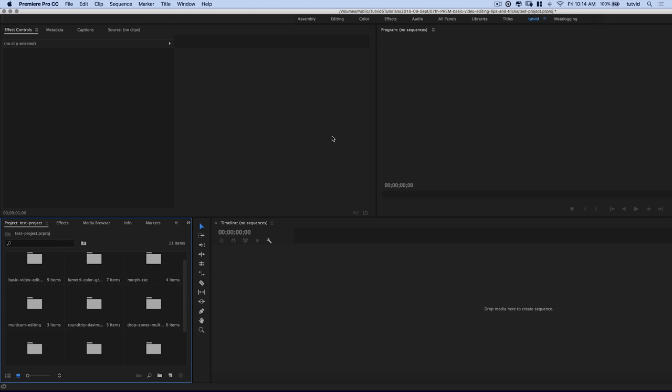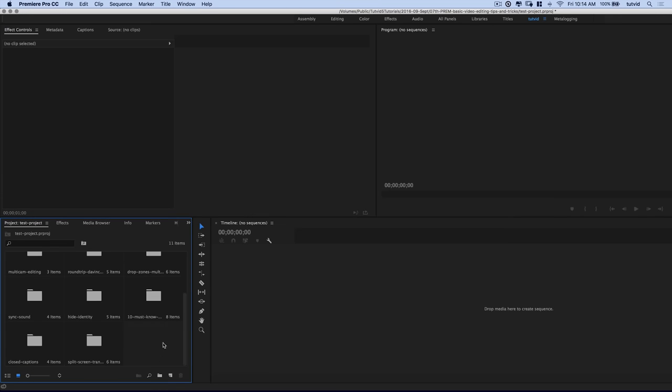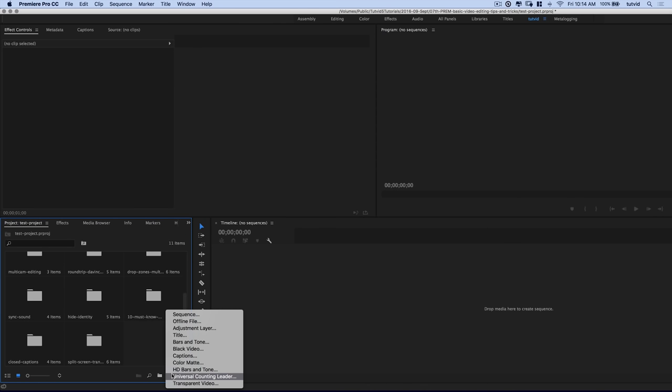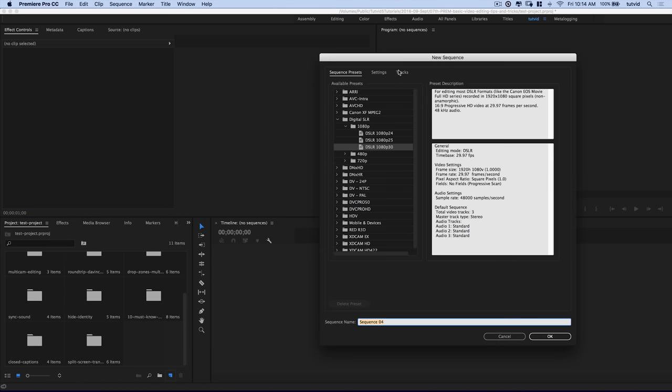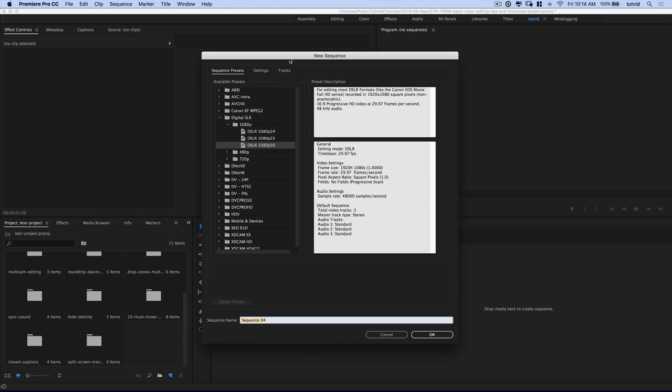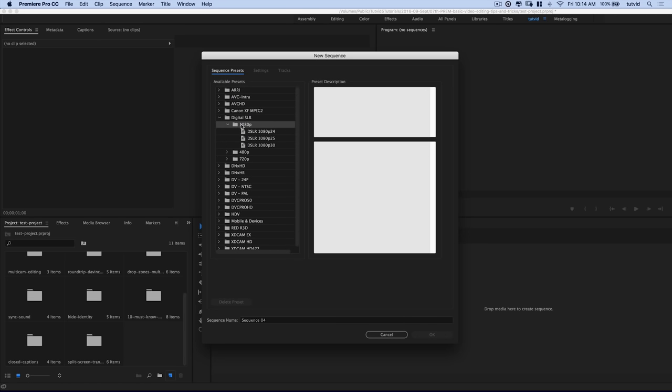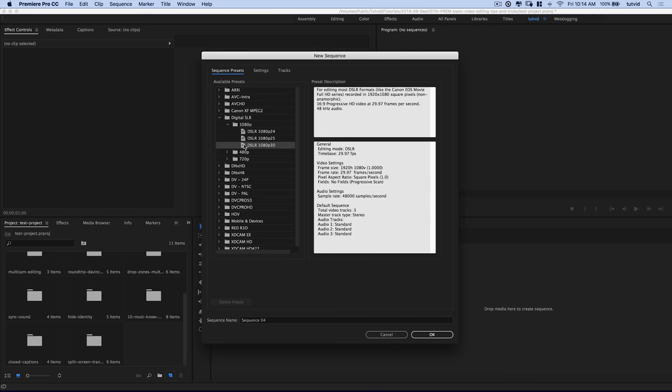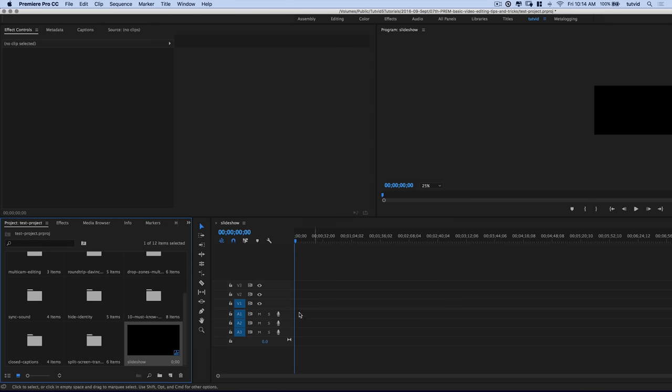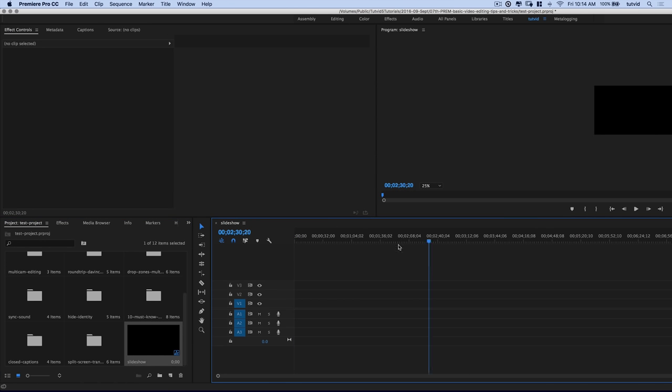Alright, so we're here in Premiere. You can see we have nothing open. We just have this project, which I've created, but you can create any old project you like. And the first thing we want to do is create a new sequence. So the sequence is just your timeline. It's sort of the spine, if you will, of your video. So go ahead, new item, sequence. I'm going to go with the digital SLR, 1080p, that's like standard HD. 1080p 30, so 30 frames per second. And I'm going to name my sequence slideshow. You can see a new item shows up here called slideshow. And sure enough, I have this whole timeline out here I can play with now, which is a whole bunch of fun.